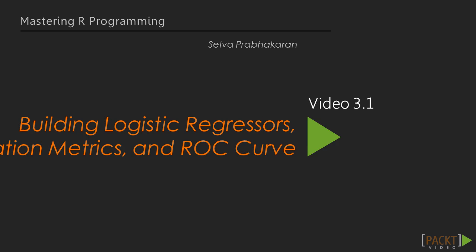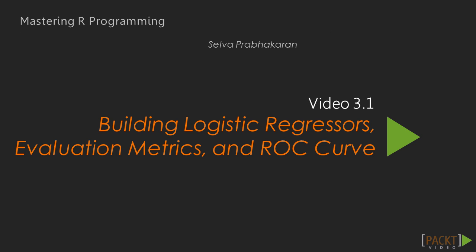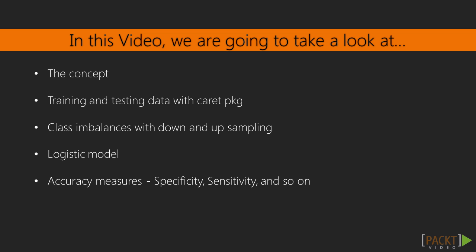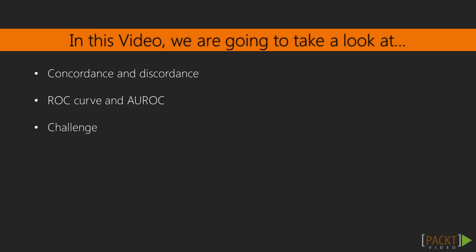Let's begin our journey with logistic regression and delve in depth into the concepts and the implementation in R. We begin with the concepts. Learn how to handle class imbalance, build logistic models and interpret the results and various accuracy measures particular to classification models. Finally, we will solve a coding challenge.